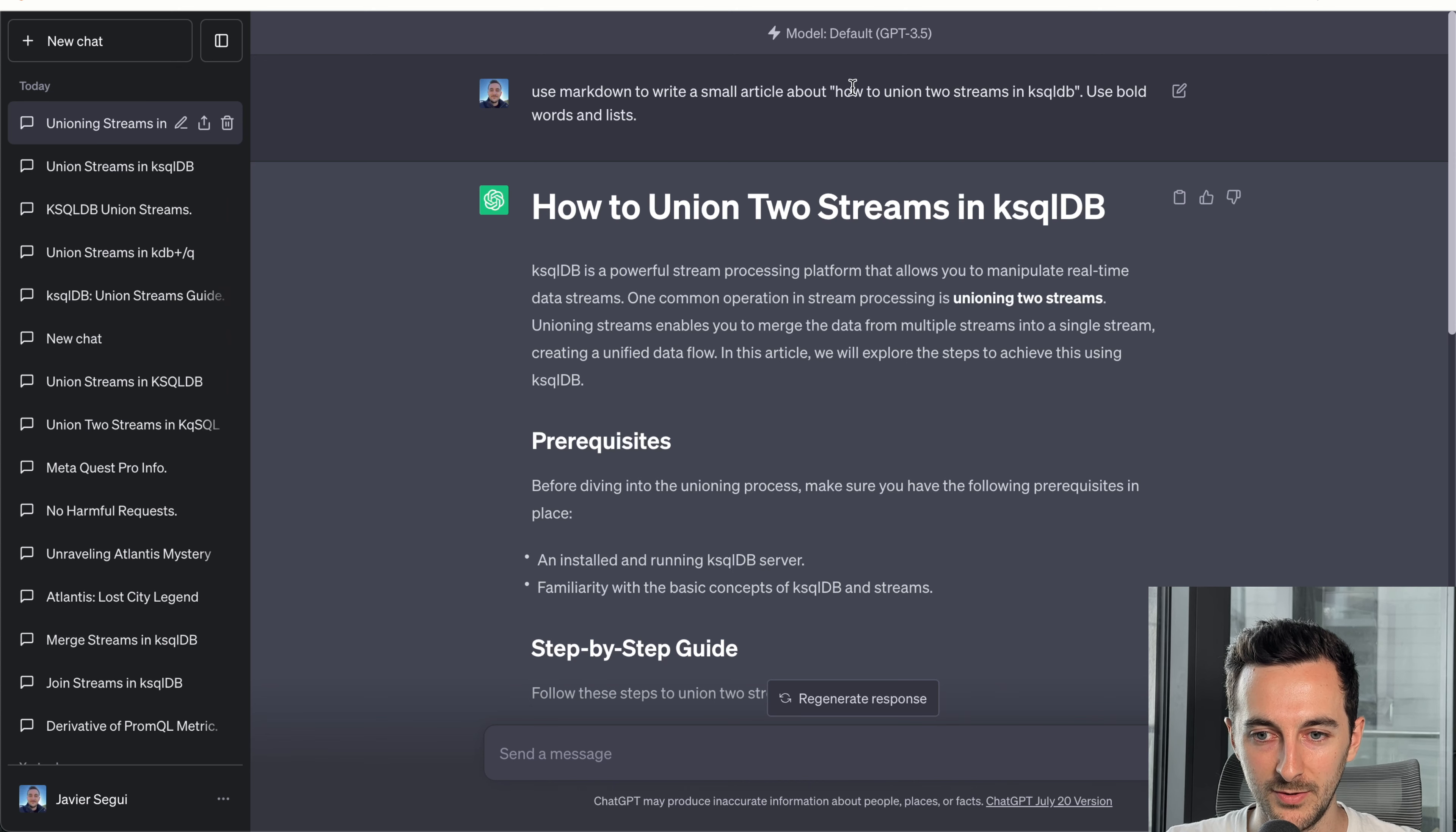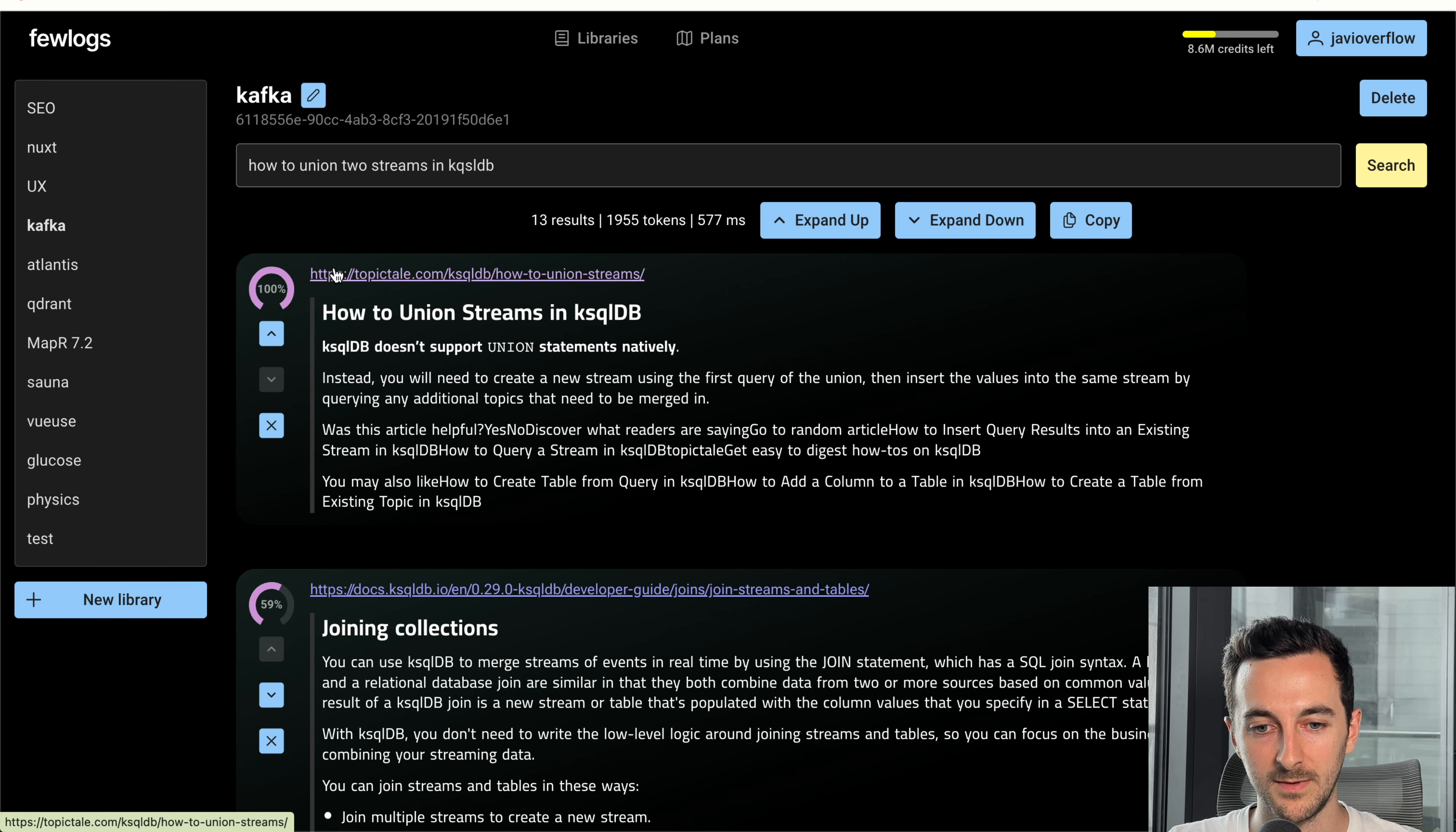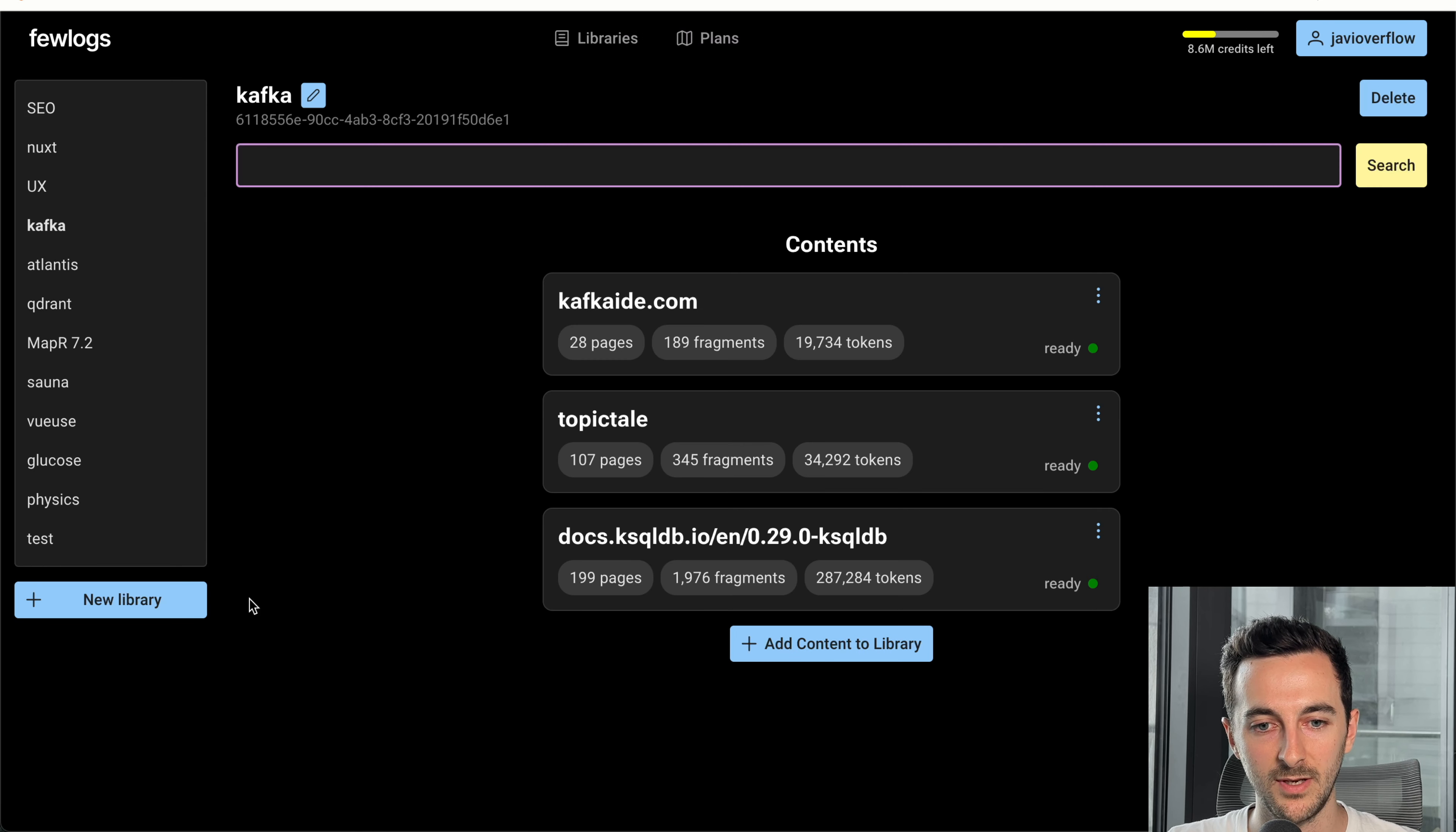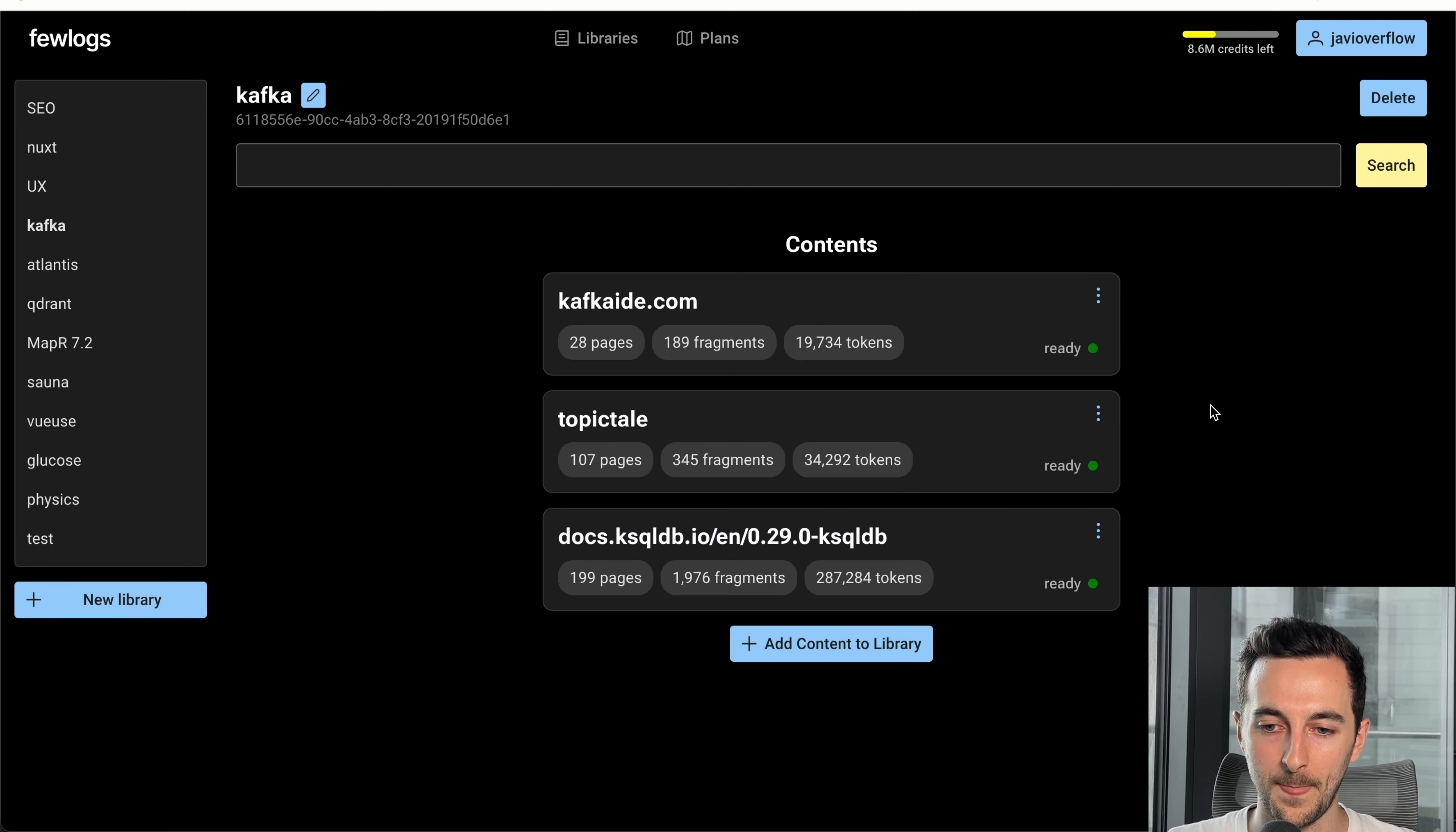So I'm going to go to the tool or platform that I have been working on, building this platform for myself. I run a few other websites based on data. Actually one of them is TopicTel. So when you enter, you would see something like this. You have libraries, and right now I have one which is gathering information about this niche. So it has a few of my websites, and then also the official documentation, for instance, and so on.